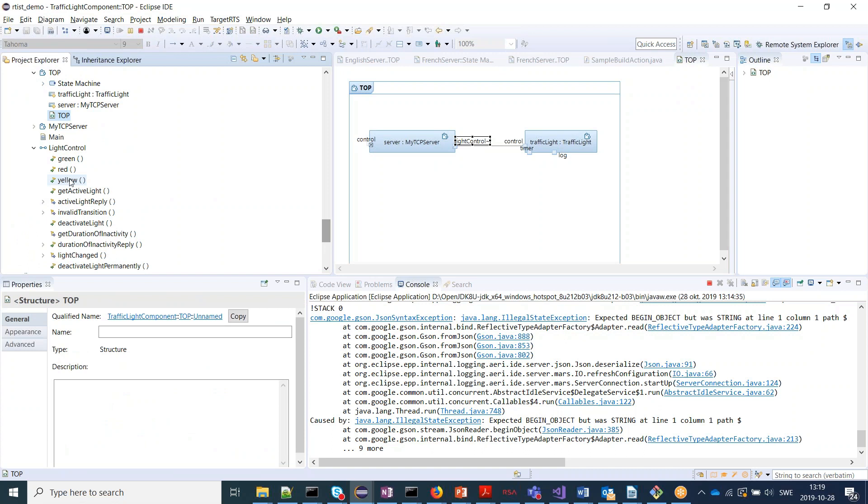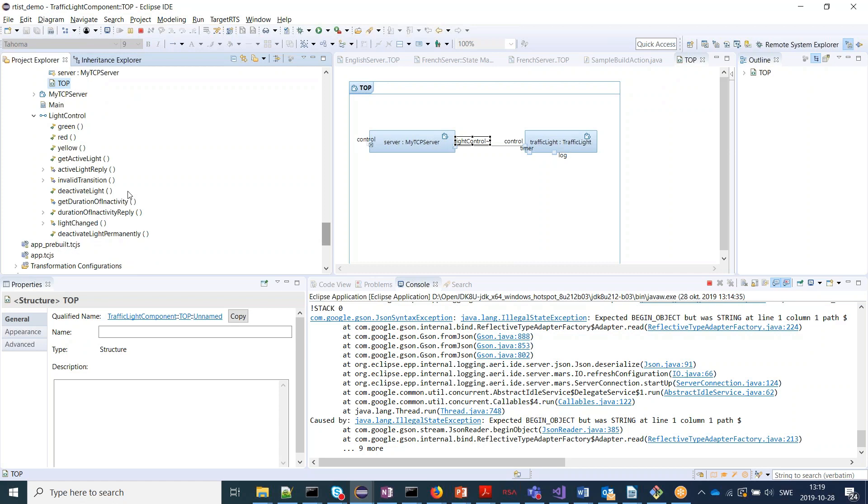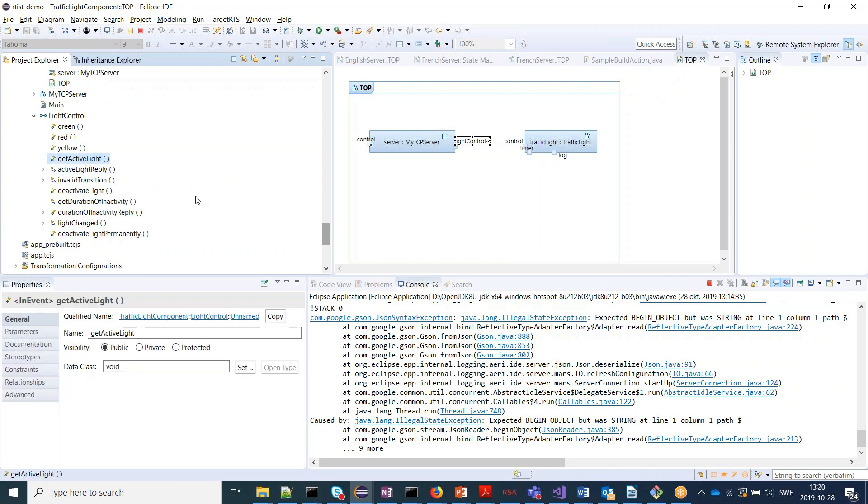We have the usual red, green, and yellow to control the traffic light. There are also other functions or events added here to demonstrate what can be done. So for example, you can make an invoke to get the current active light, or you can deactivate the light, determine how long it should be inactive, and so on.